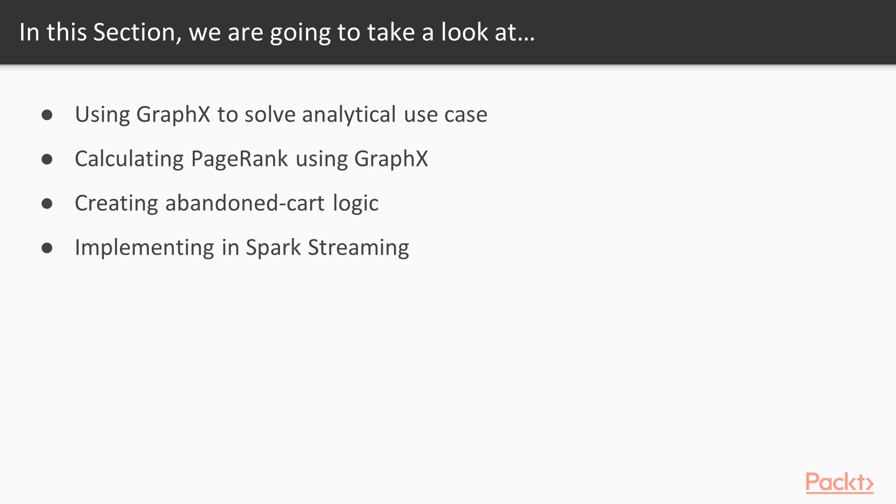We'll be using GraphX to solve analytical use cases, calculating PageRank using GraphX library. Then we'll be creating an abandoned cart logic that is very often used in e-commerce sites. We'll be implementing it in Spark streaming, so it will be working in a real-time way.